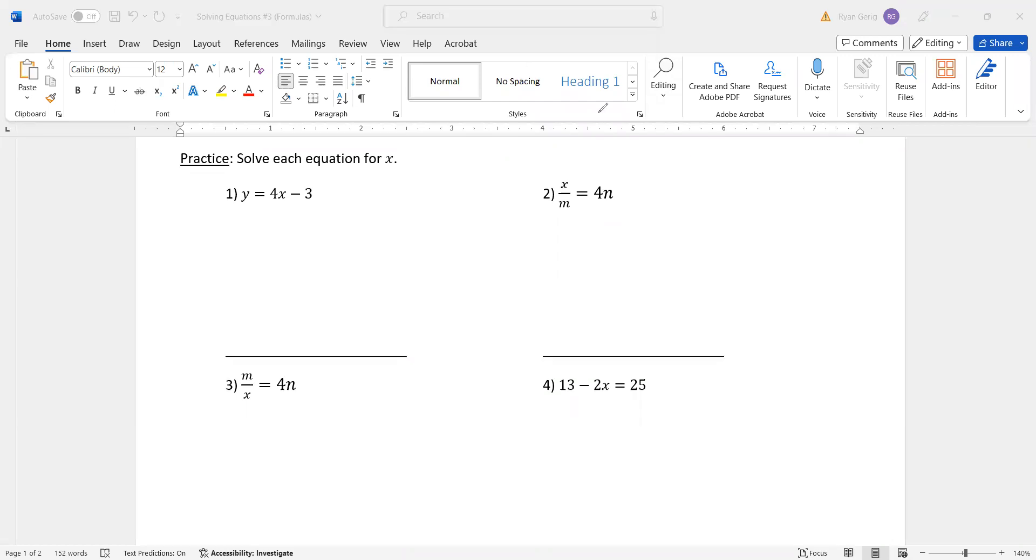All right. First one, if you think you got it, again, pause, try it. We want to solve each equation for x. So we're going to get x by itself in all four of these. So what I'm going to do is I'm going to get rid of the 3 and the 4. Now, those are both numbers, but the difference is I cannot combine that number with the y.